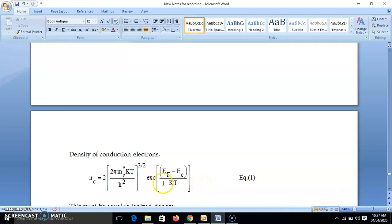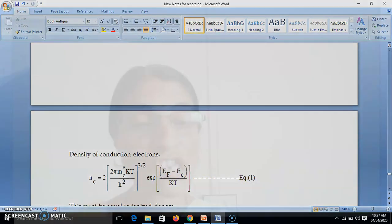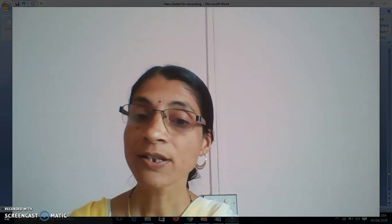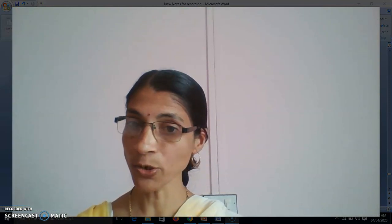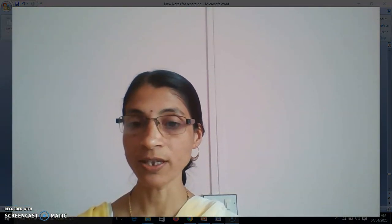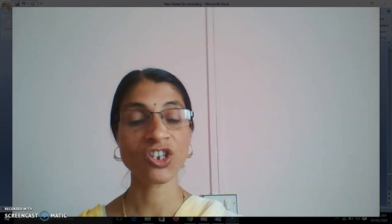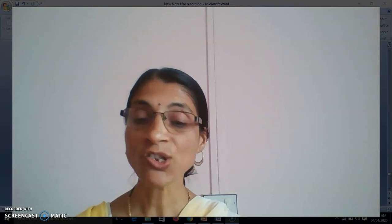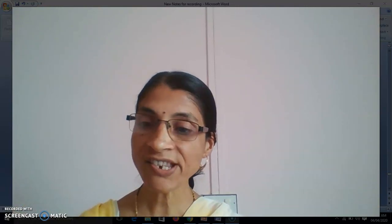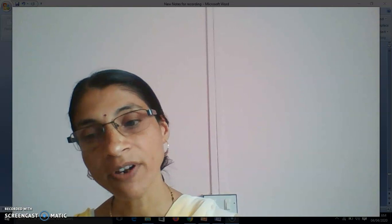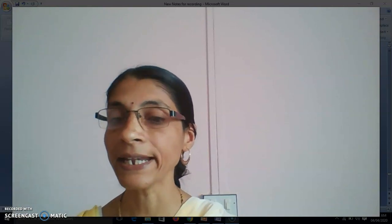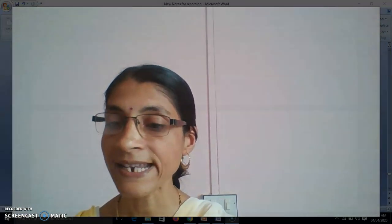We stop here. We have arrived at the equation for the number of electrons in the conduction band. The next part of the derivation we will see in the next lecture. Thank you very much.